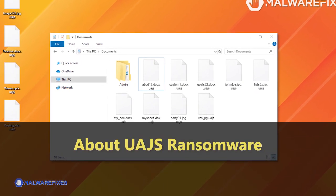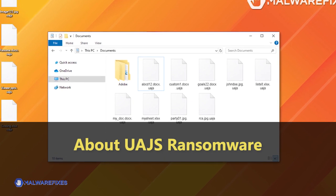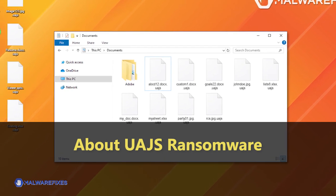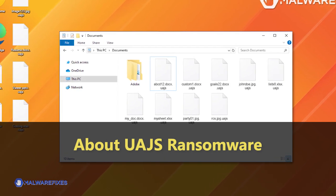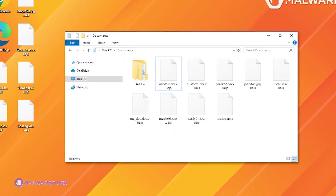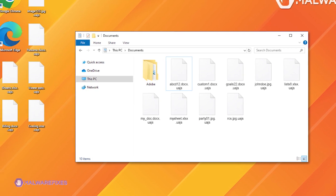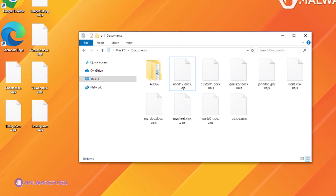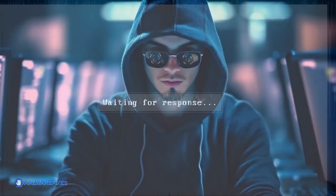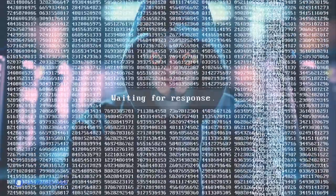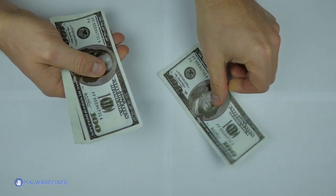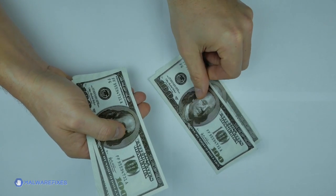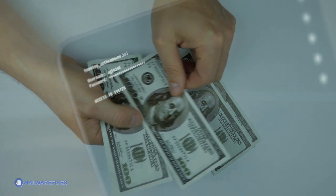The goal of UAJS ransomware is to prevent users from accessing files or a computer system until a certain amount of money is paid. The creators of UAJS ransomware are currently requesting $980 US dollars from their victims in order to obtain a purported decryption key.